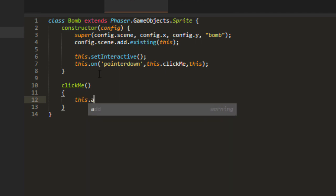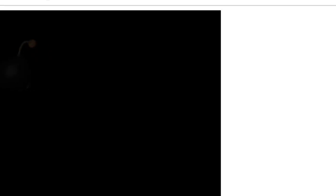And say this alpha minus equals point one. So then we can click until the BOM is gone.